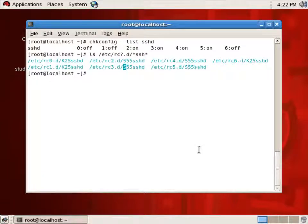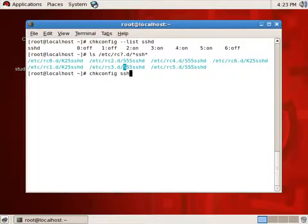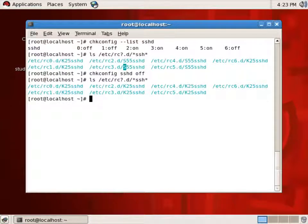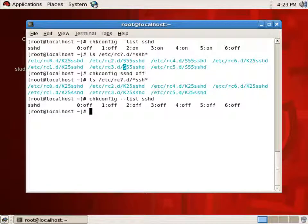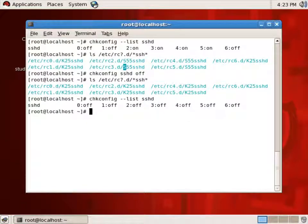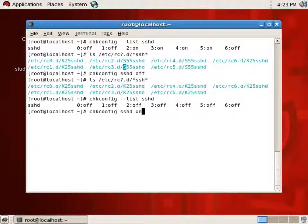If I want, I can turn off the automatic bootup of SSHD on restart by doing a chkconfig SSHD off. Now when I look at the contents of those directories, I see all of them are Ks, which means they're all kills. If I do a list, we see they're all off. Now obviously I want SSHD to start on boot, so I'm going to do a chkconfig SSHD on. Now I'll do a list — sure enough, it's back on.